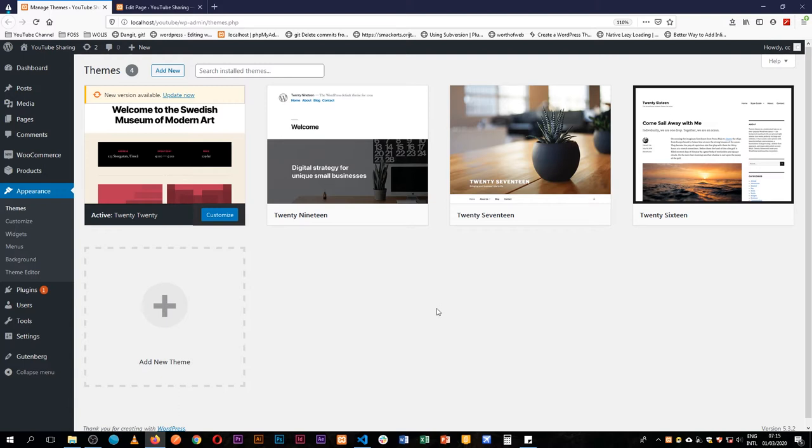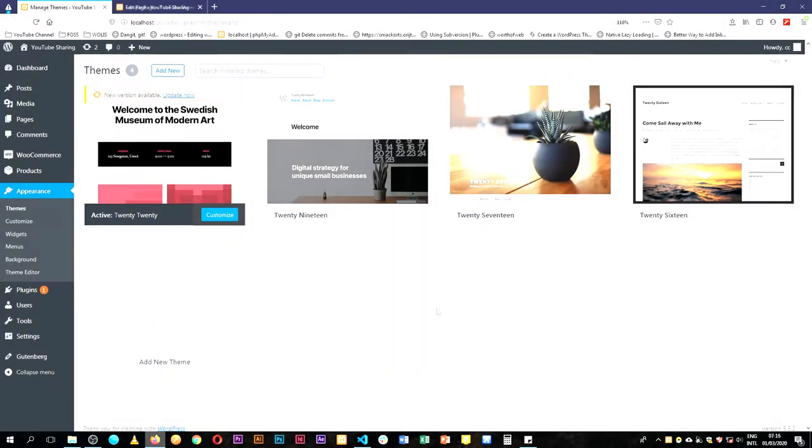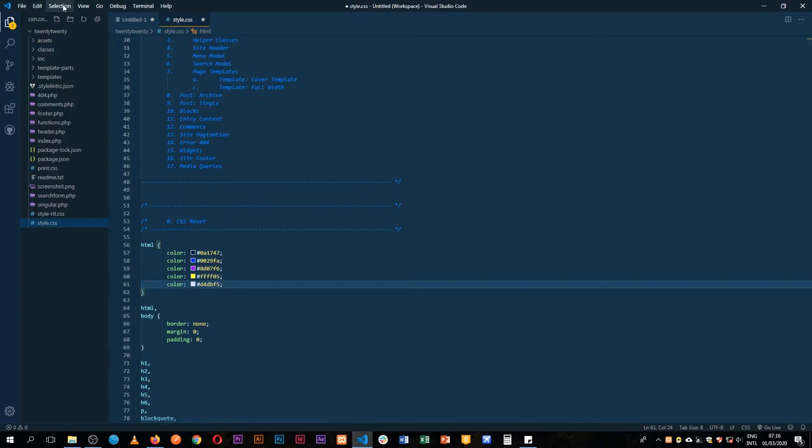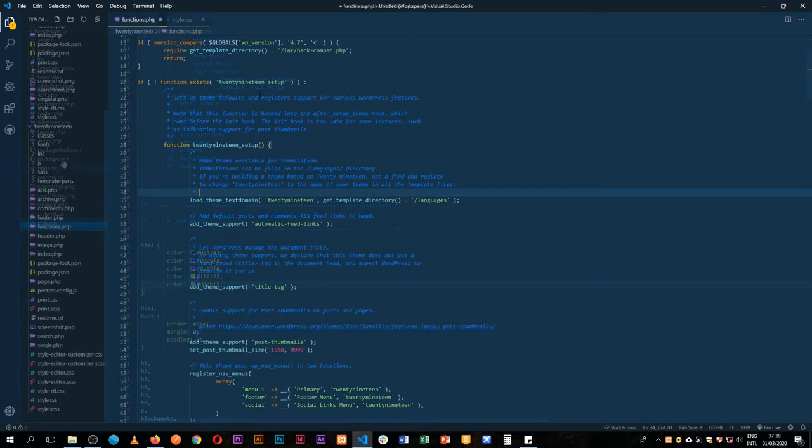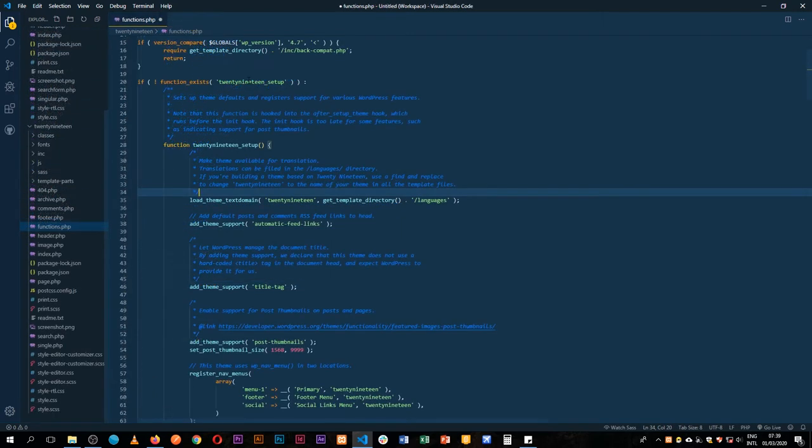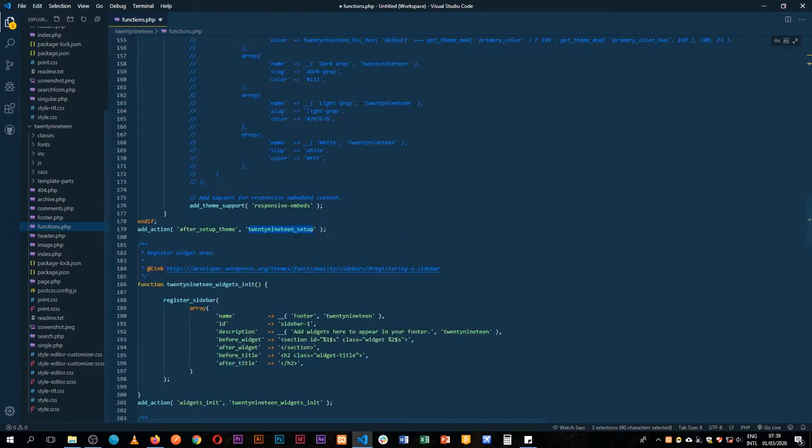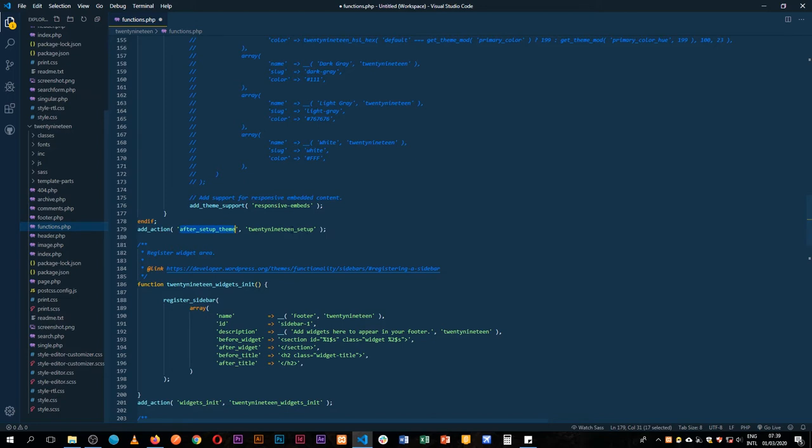So today I want to show you how you can make your color palette available in Gutenberg. The first thing I'm going to do is work with 2020 which is our current theme. The 2020 theme setup already has a function for us that we're going to use. It already checks if the function exists and then it throws it into this hook which is after theme setup.